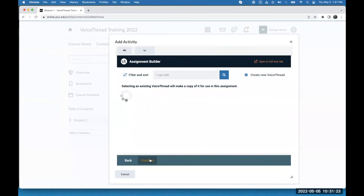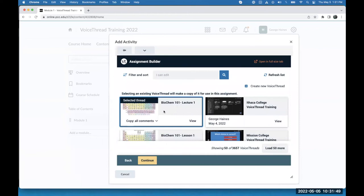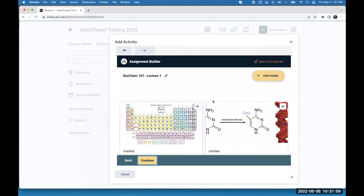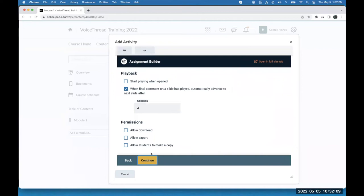It loads a list of all my VoiceThreads. This is an important note — when you use the assignment builder, selecting an existing VoiceThread will make a copy of it for use in this assignment. I'm seeing all of my originals on my homepage, but when I click on one, that will instantly copy it. Anything I want to do with this assignment, or that my students want to do, happens through the link I'm creating right now. I've selected the lecture to copy, click Continue, can make any changes to the slides, click Continue again, and can make any changes to the comments.